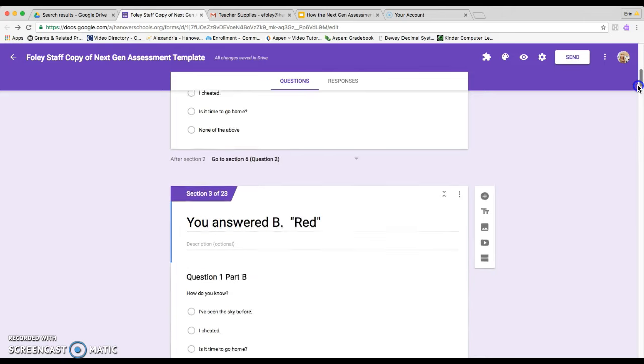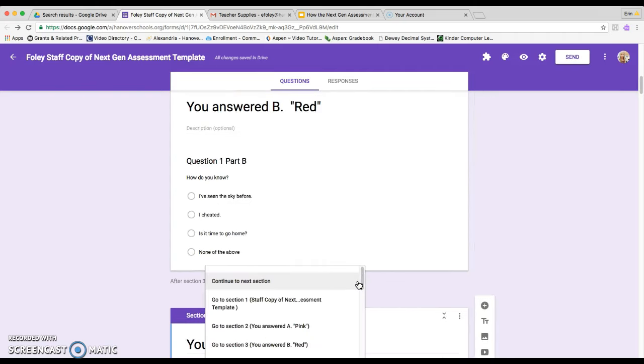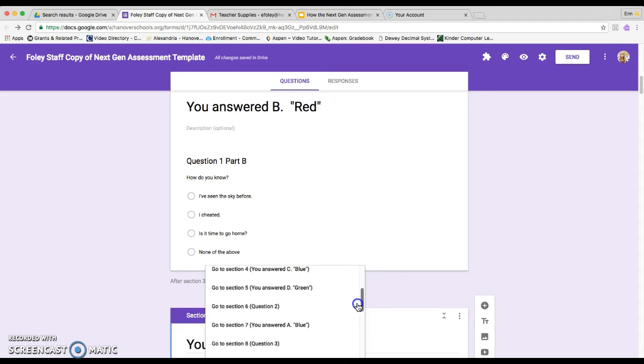And you want to do the same thing with all of your others. So after part B, once again, go to question two.